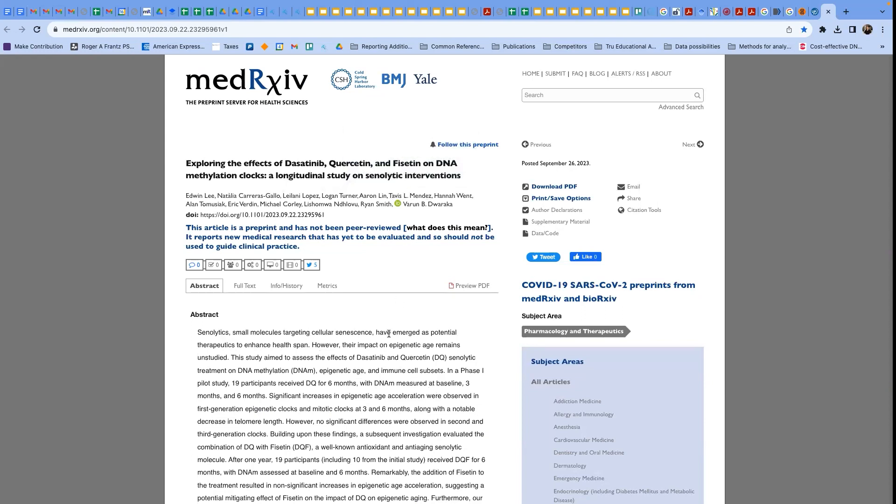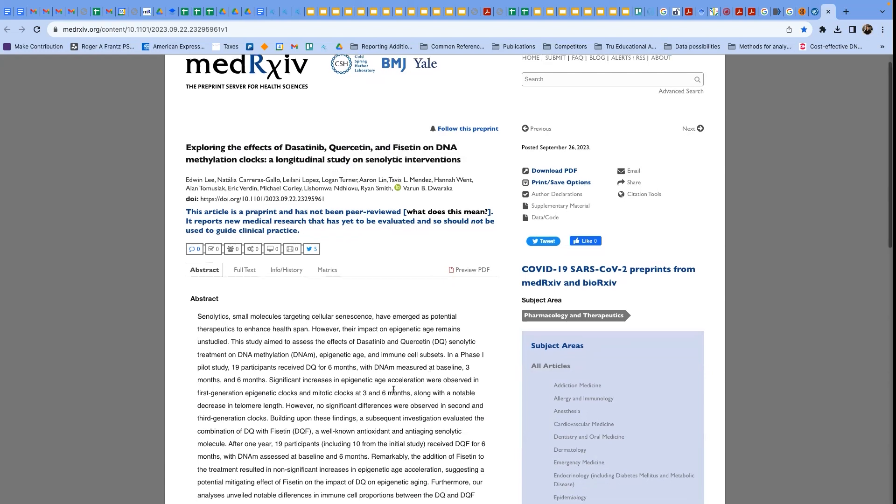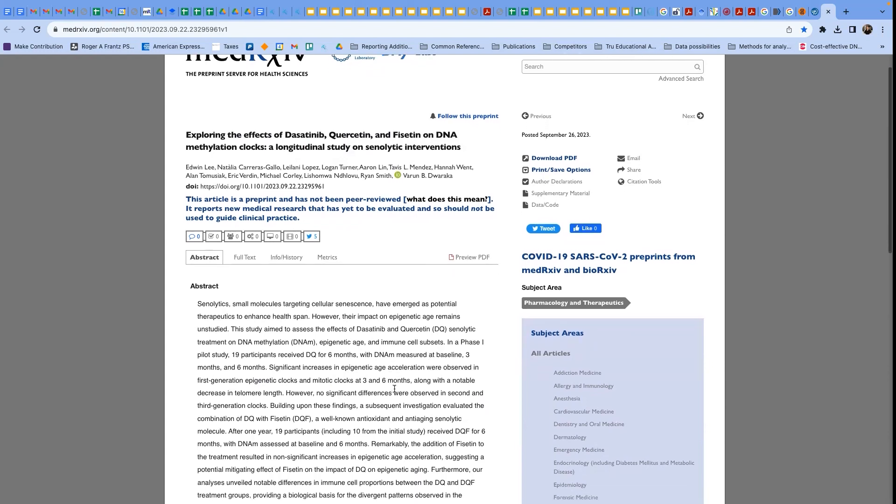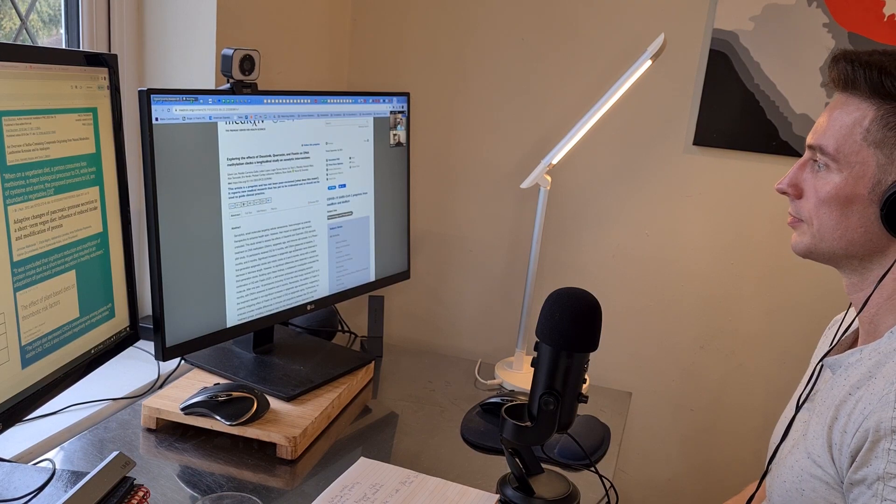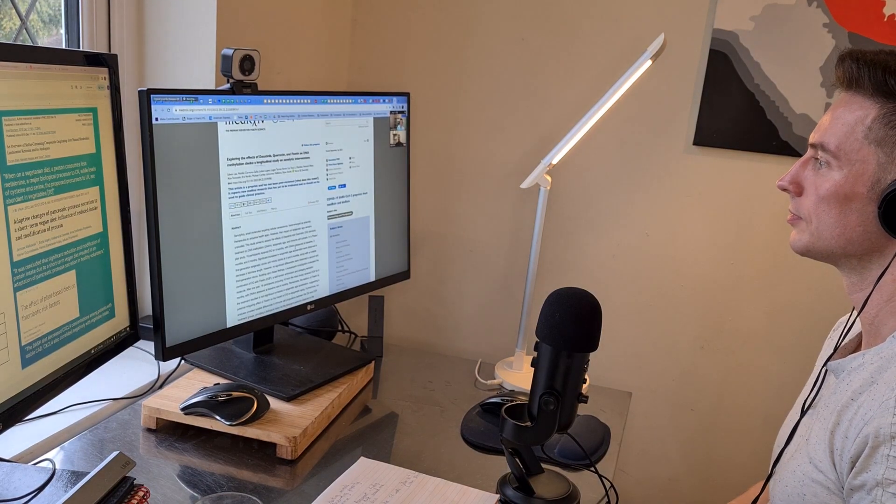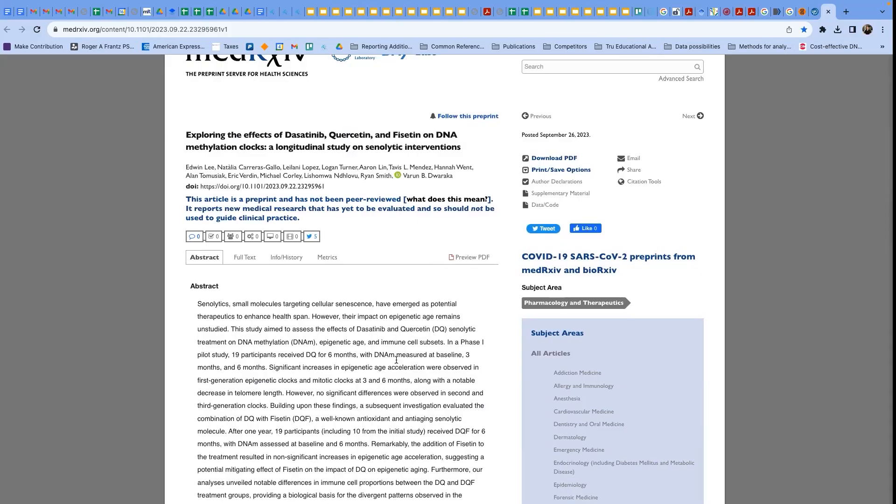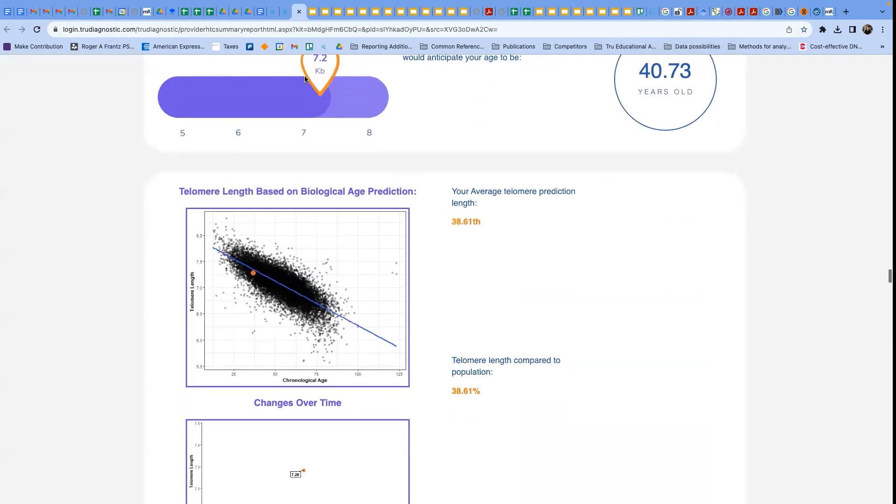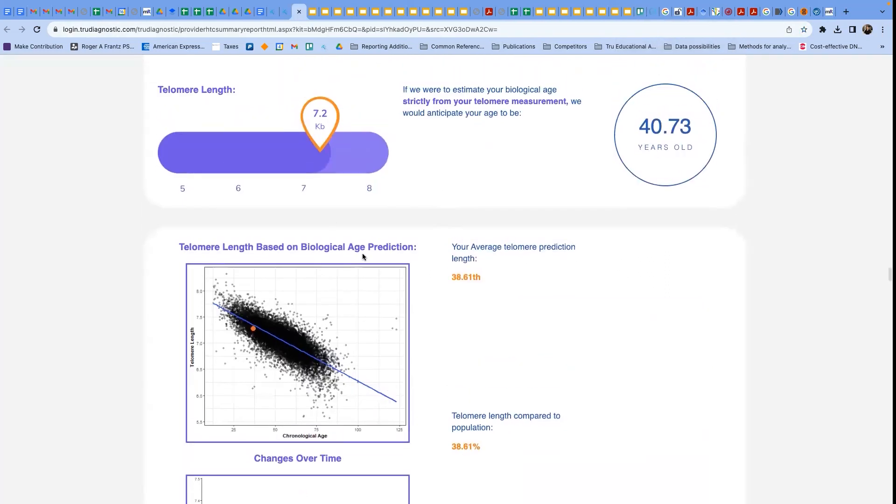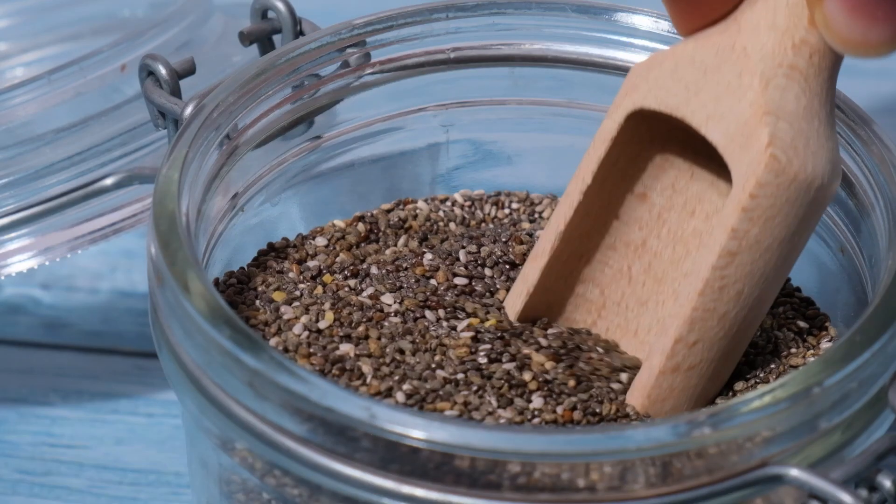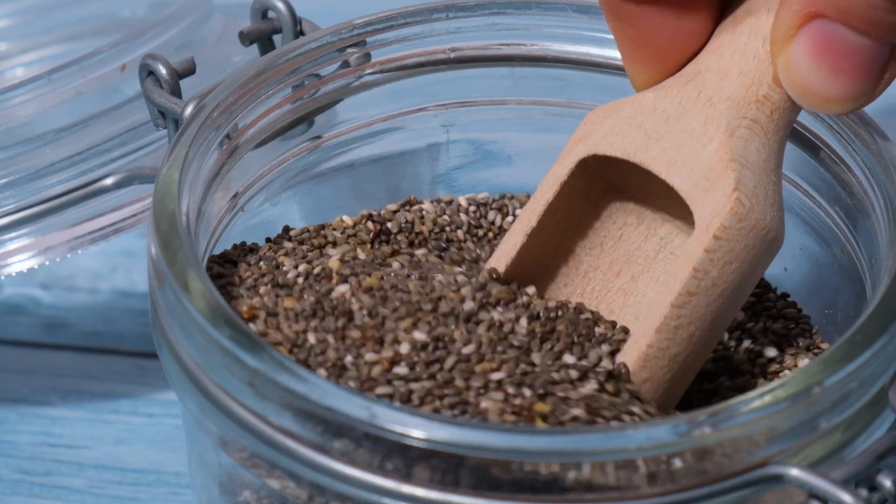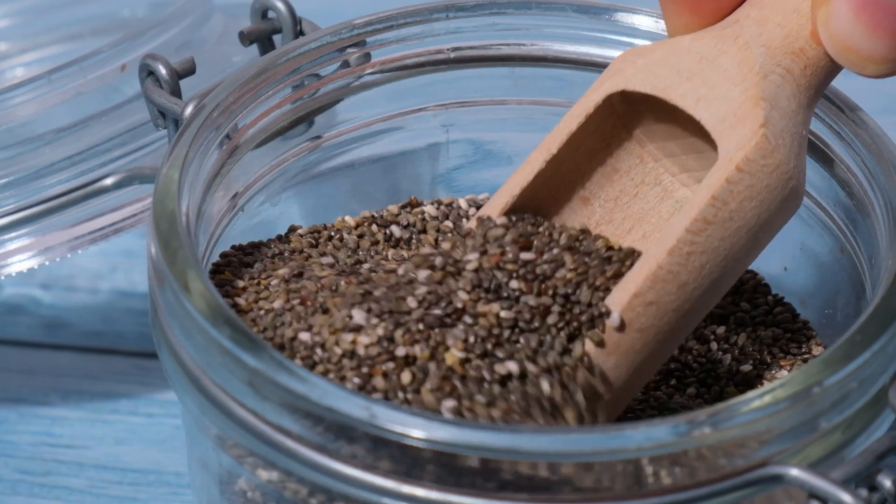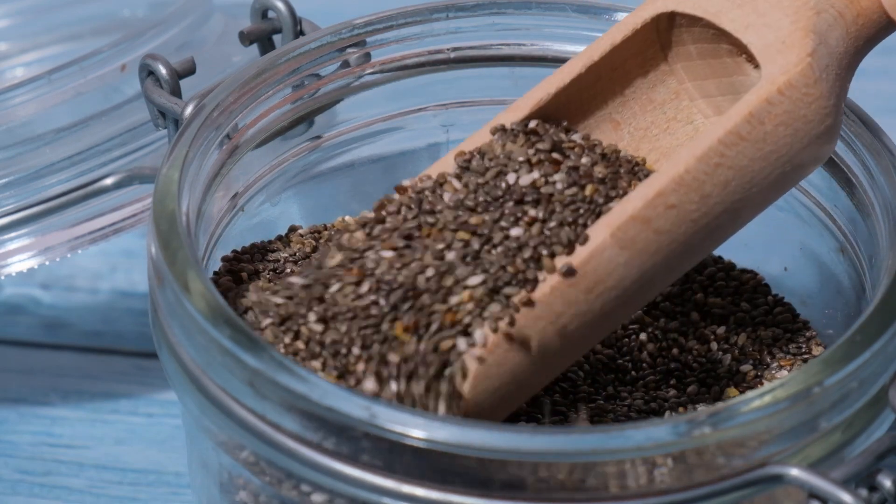But the other thing that's been studied here is omega-3 fatty acids, which tend to show a correlation, not immediately in a treatment, but in a cross-sectional analysis over time where people who have better omega-3 profiles or supplement tend to have better telomere lengths. So we certainly would recommend that for you.